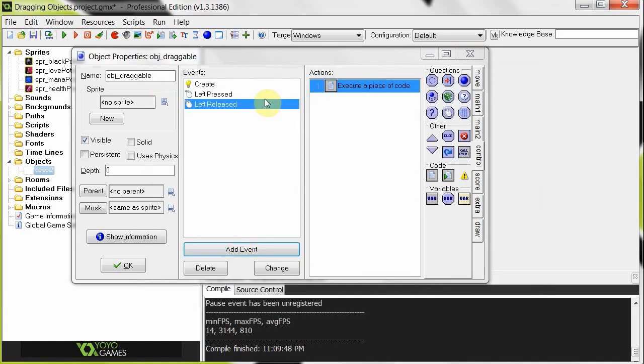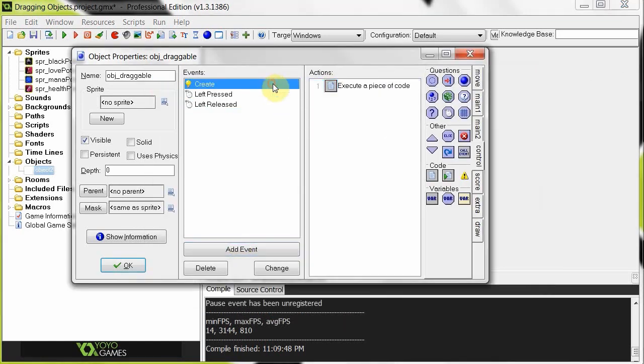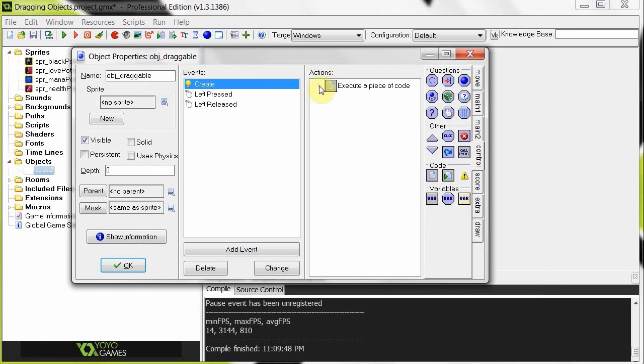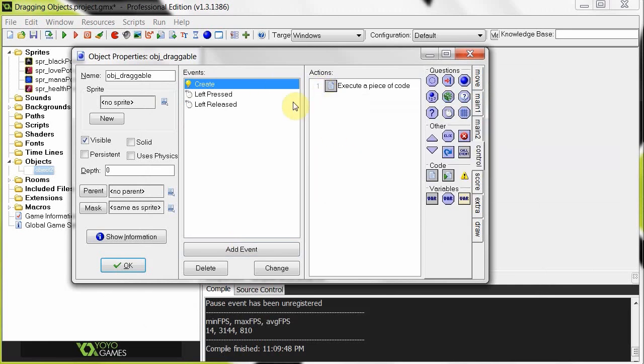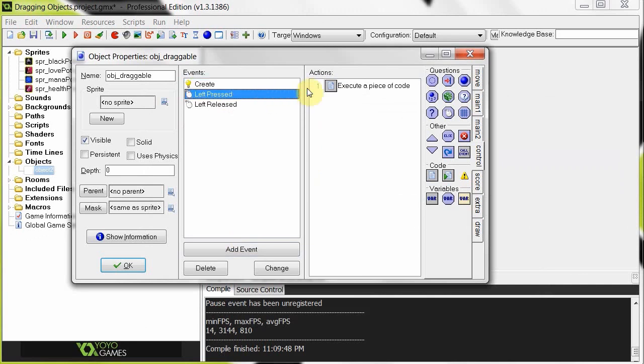So now that we've done that, we are initializing our xx and yy. We are also initializing that grab variable to false. There it is right there. Then when we press it, grab is true. And we're getting our relative positions. Then when we release, grab is false.